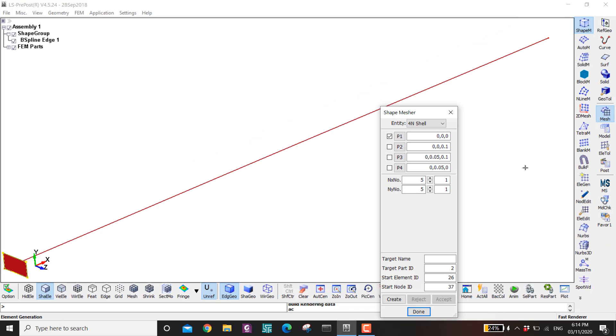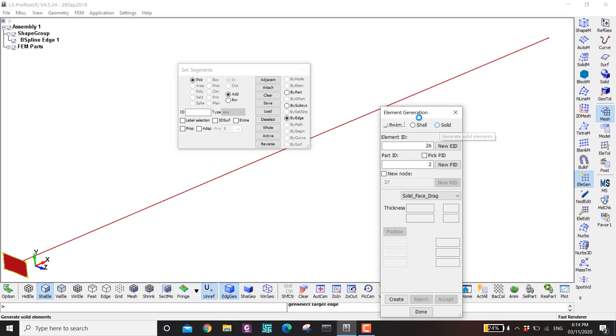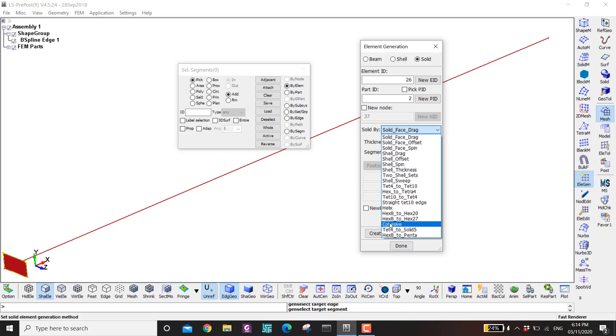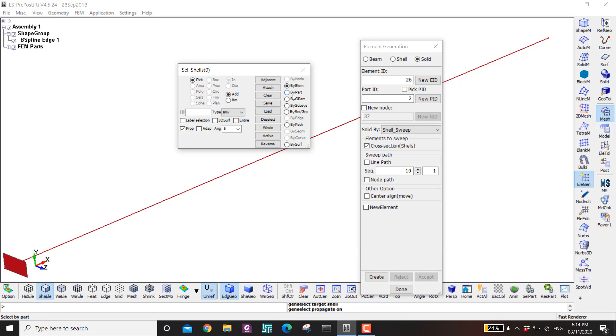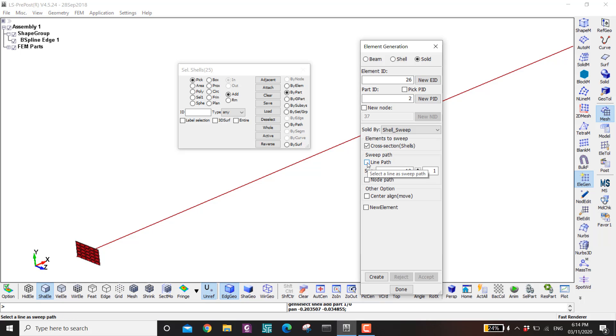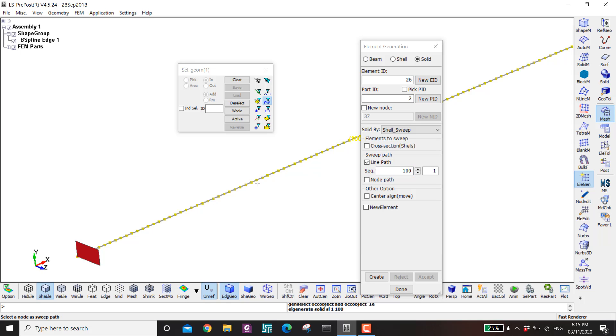Okay next I want to make my column. So I go to element generation. And then I go to solid. And then click on this one. Shell sweep. And then click by part. Click on this shell. The one that we just made. And then sweep path. You have two options. Sweep by line because I have a geometry here. And then segment is how many elements I want. So here I put let's say 100. And then click here. You can see now the line has like 100 divisions.